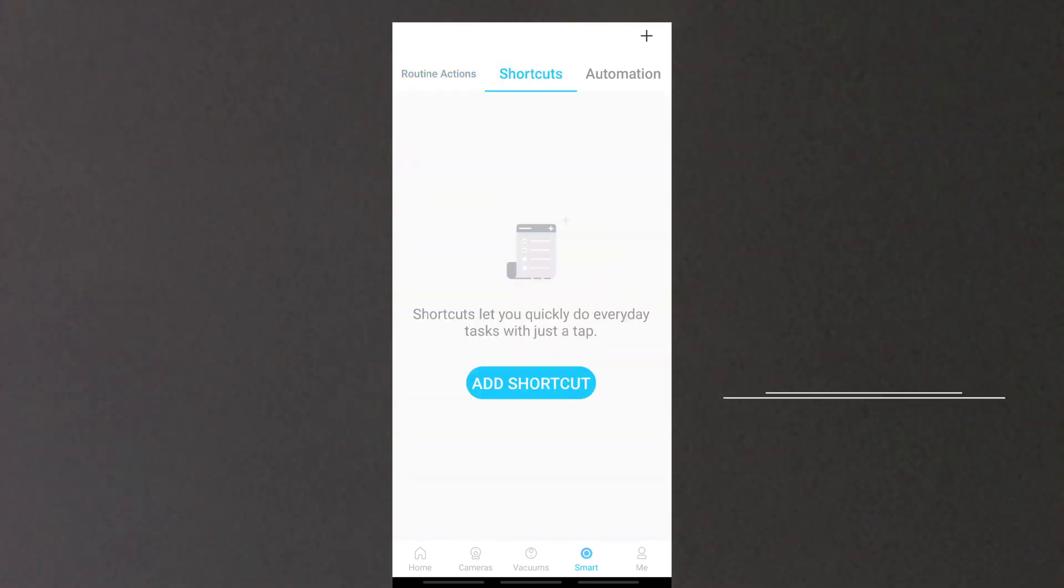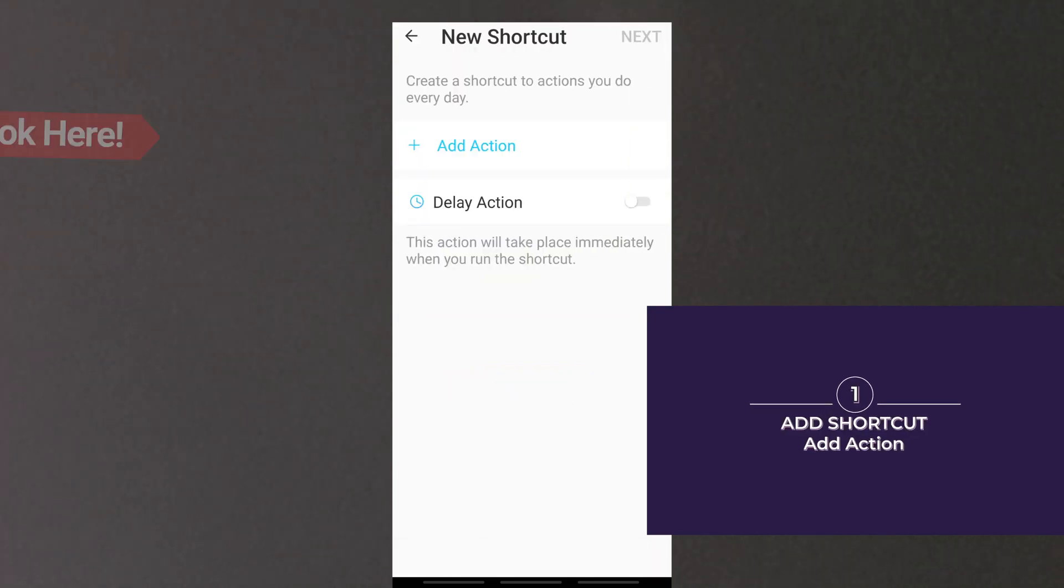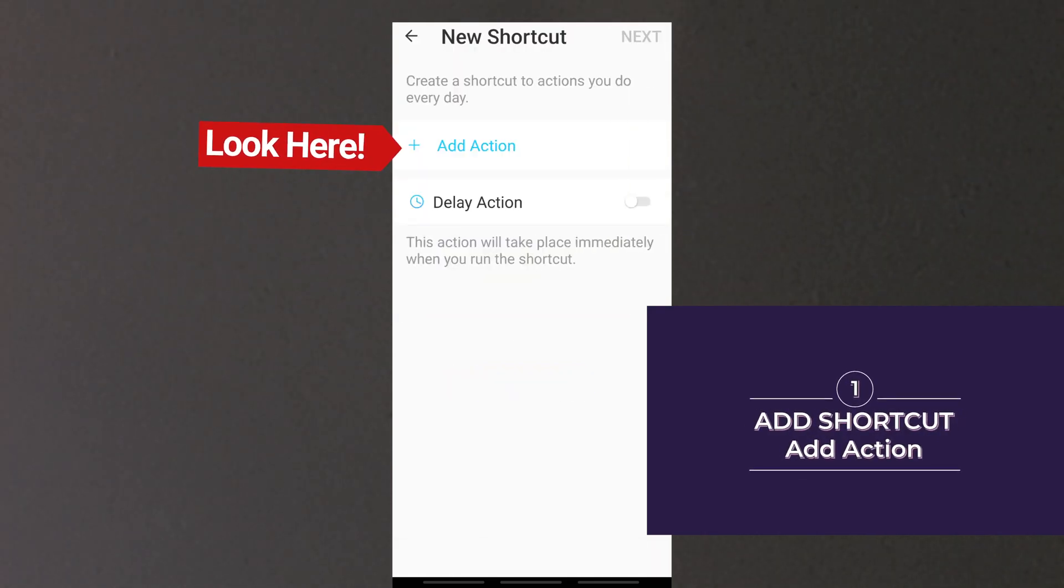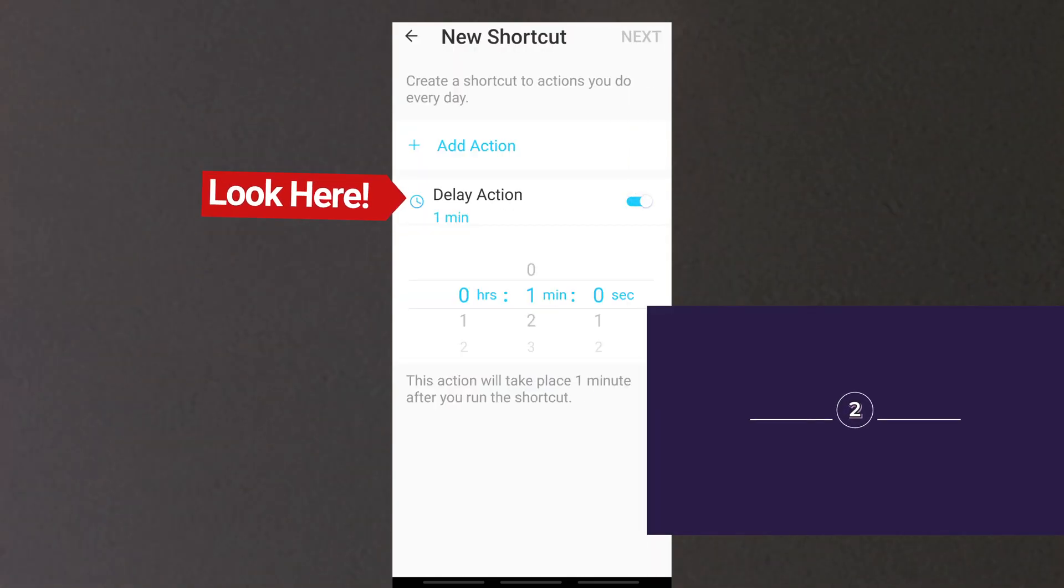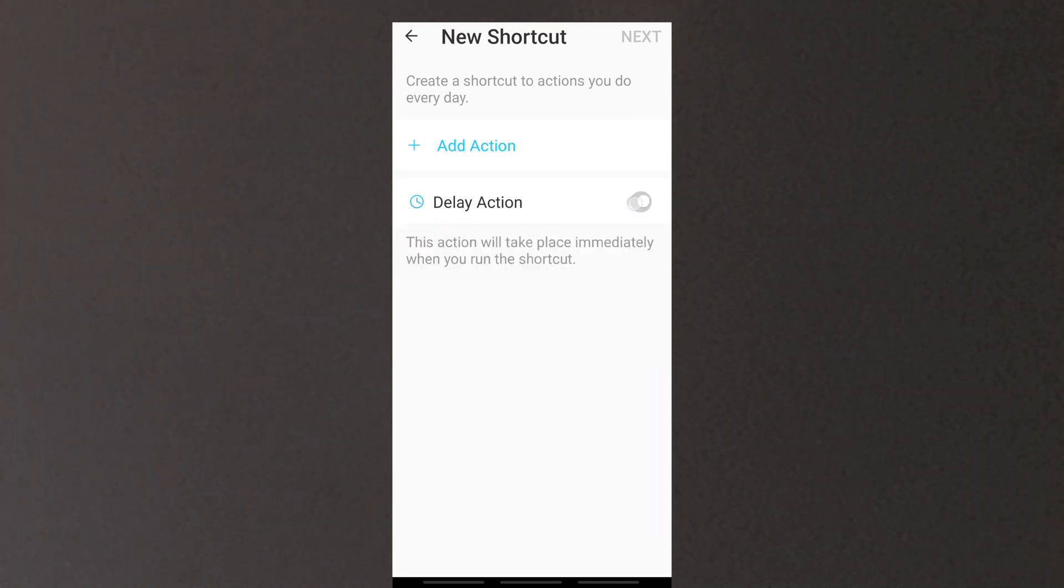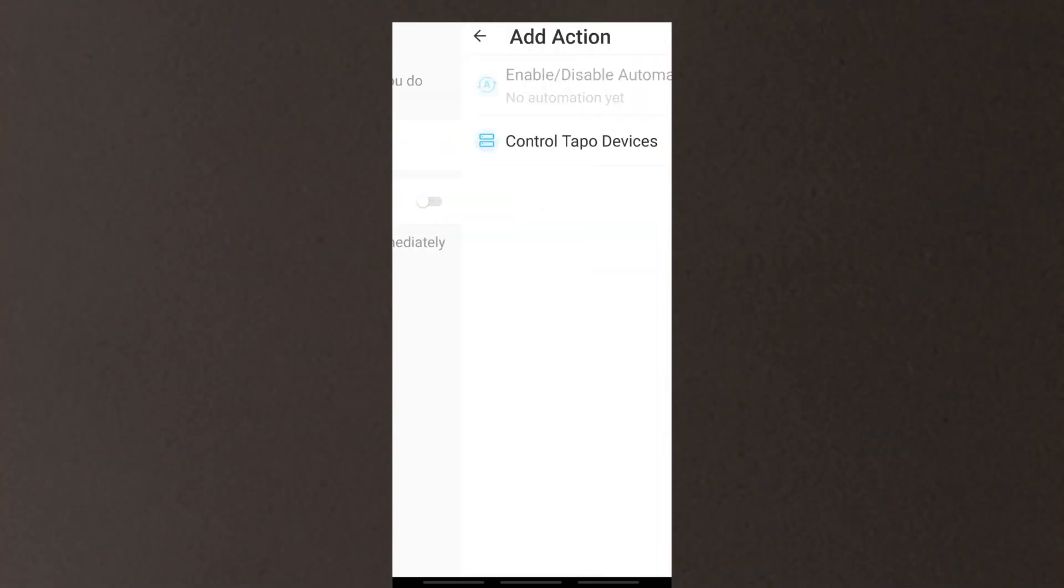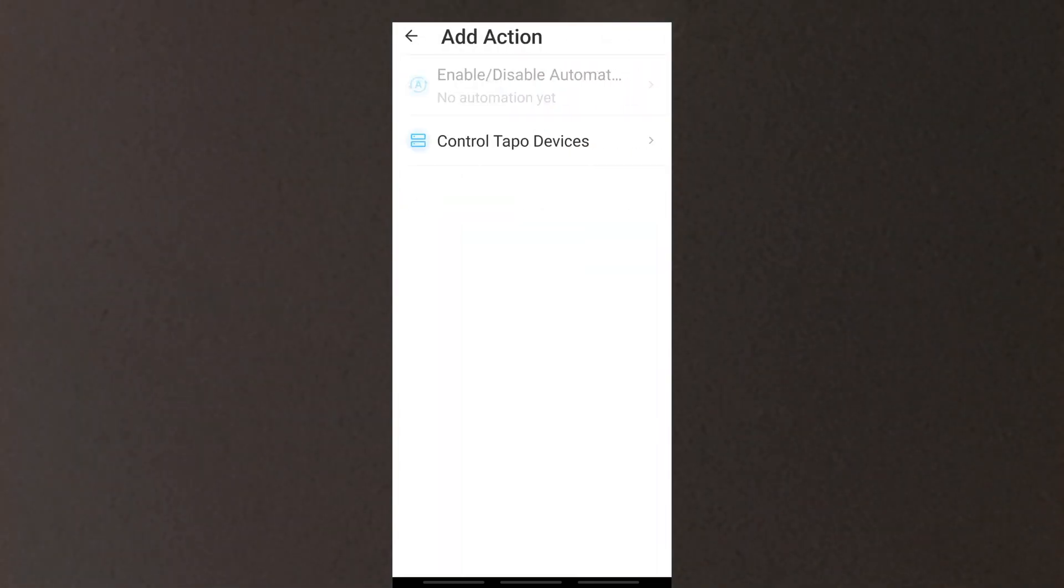To create your own shortcut, tap the shortcuts tab, press add shortcuts, add action. You may set delay for action according to your needs. The action includes enabling and disabling automation or control Tapo devices.